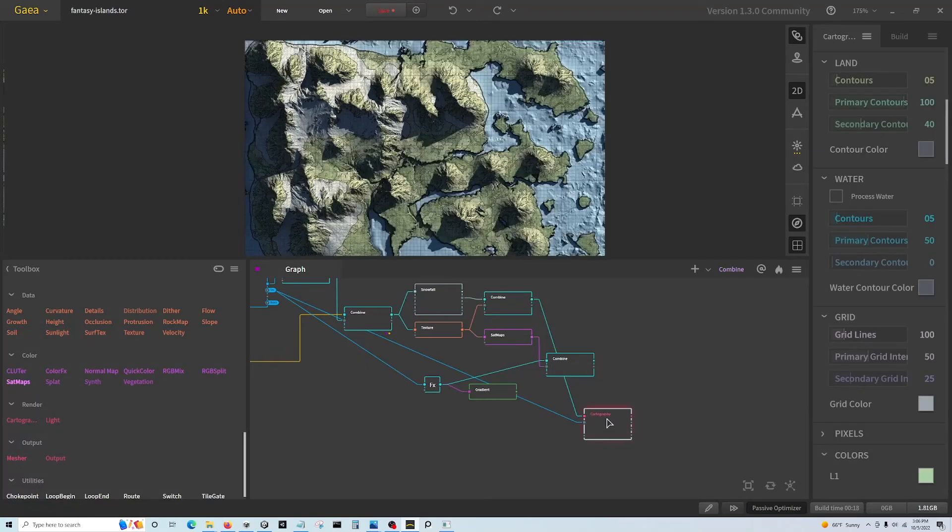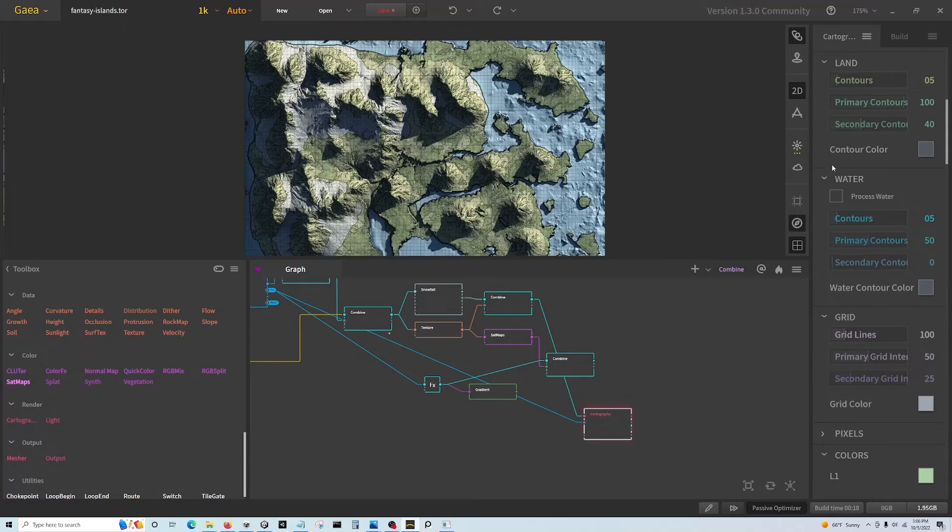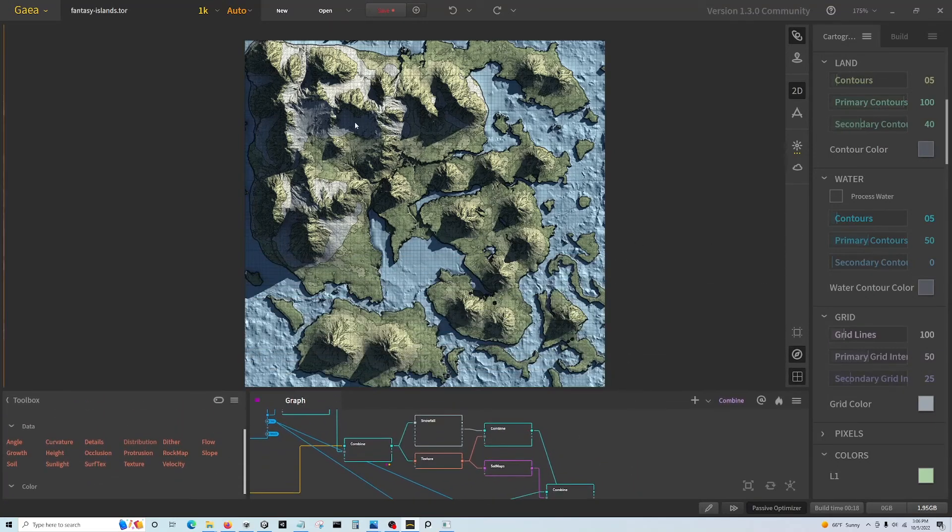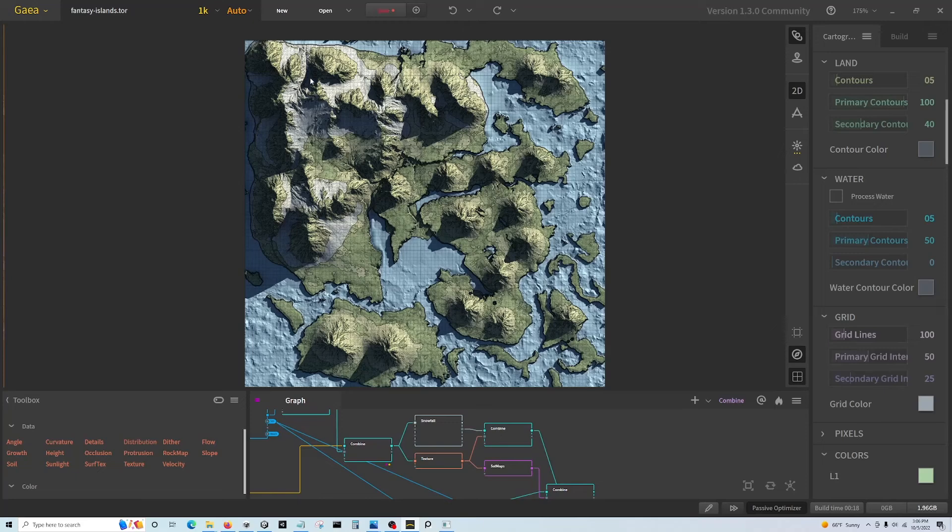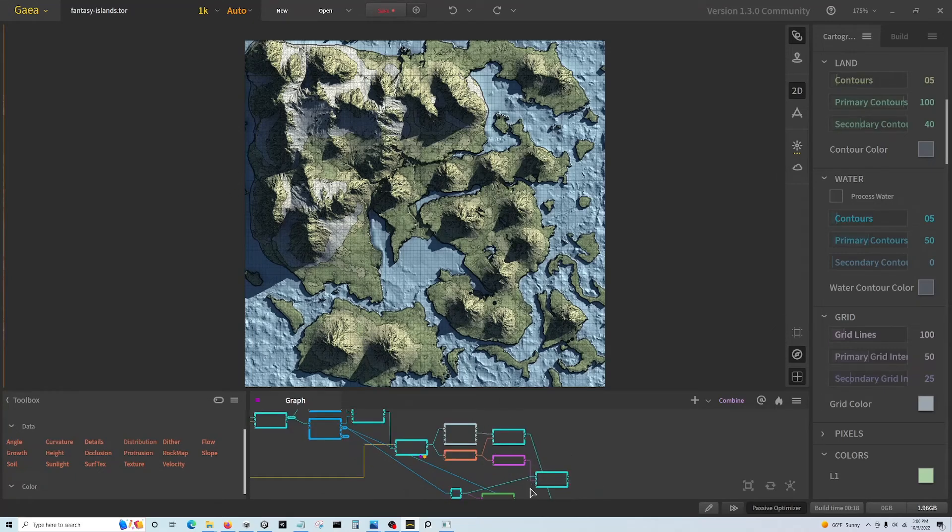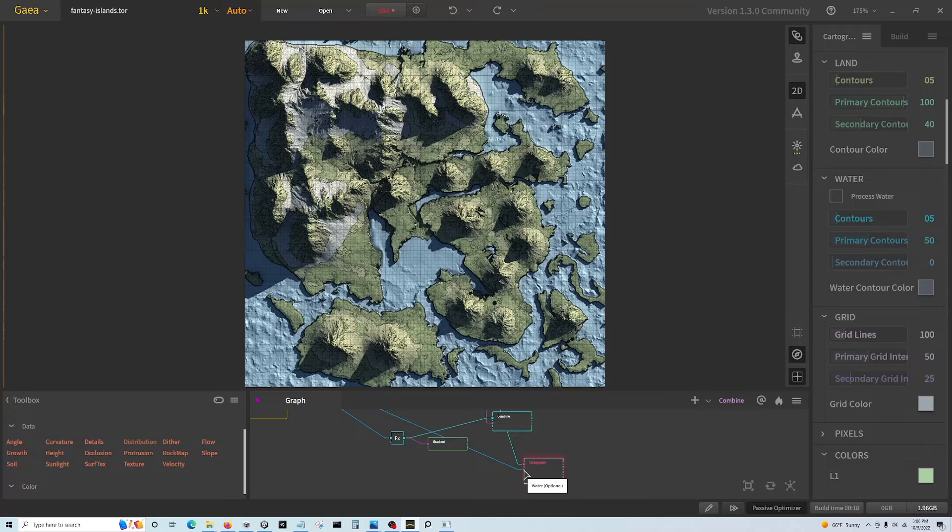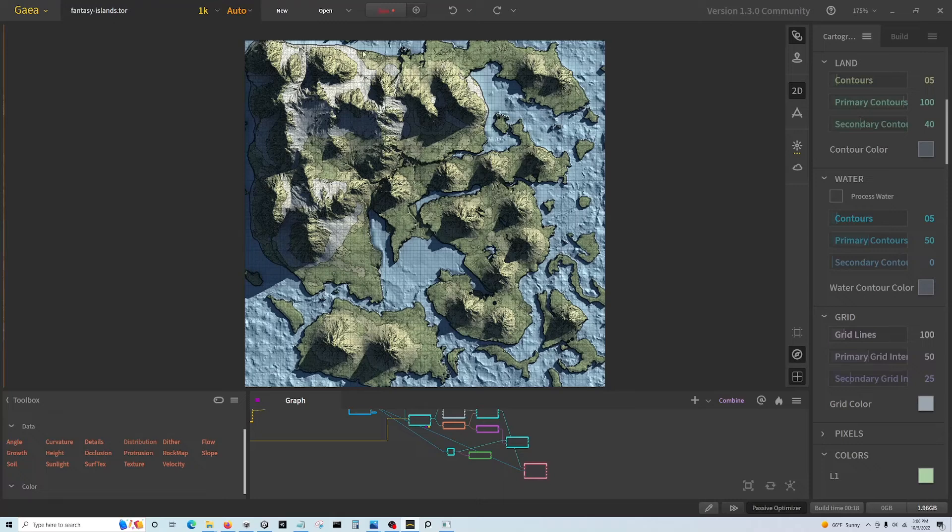So the cartography node basically puts it on a grid and gives it an illustrative look where I can plug in the water, the sea, which is the blue obviously.